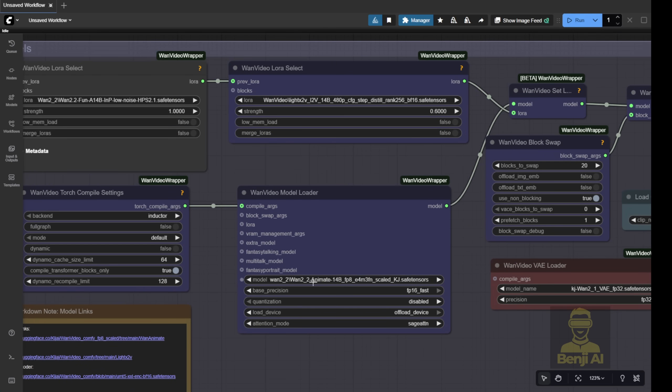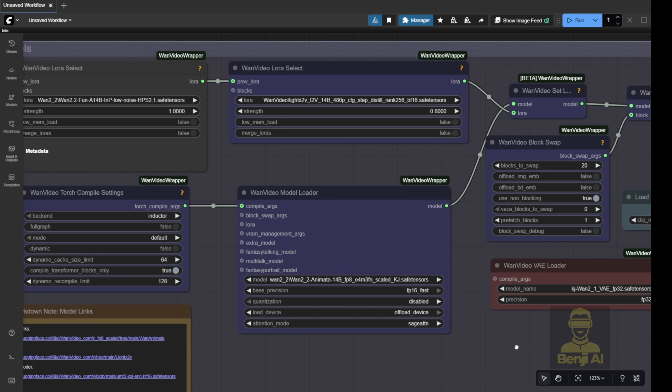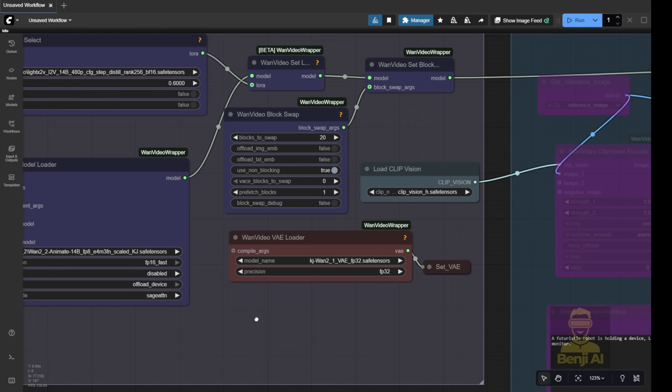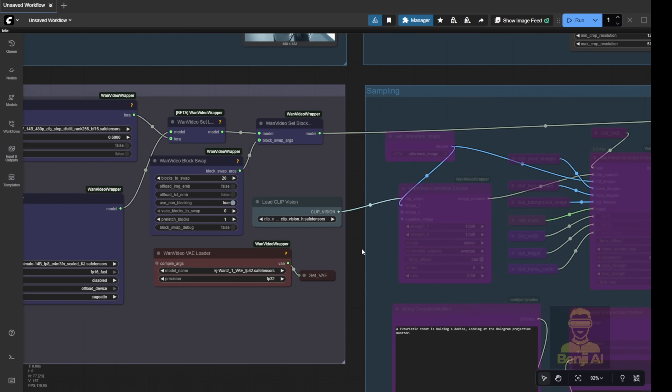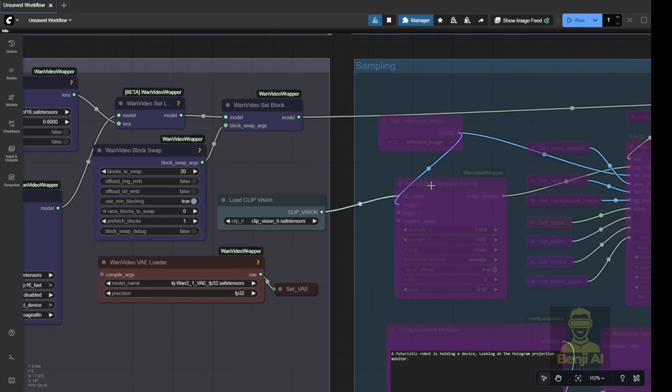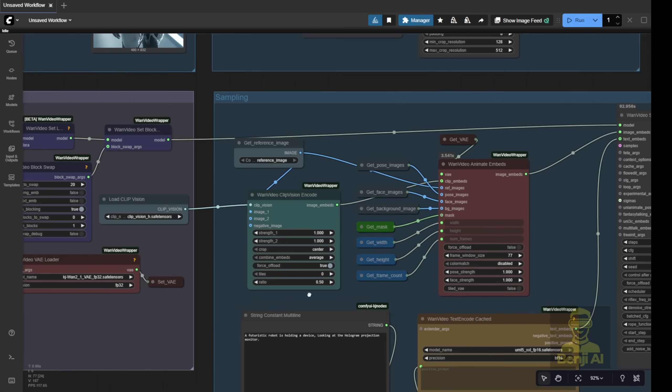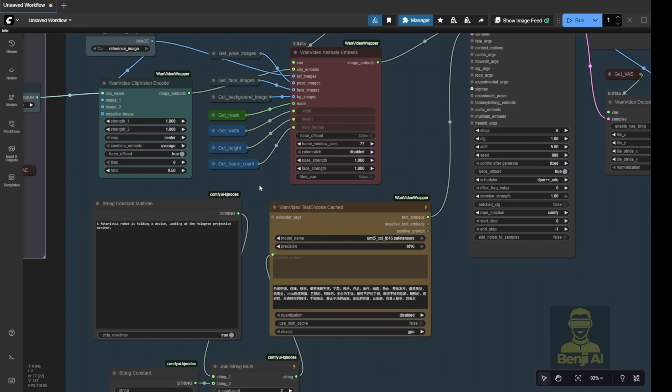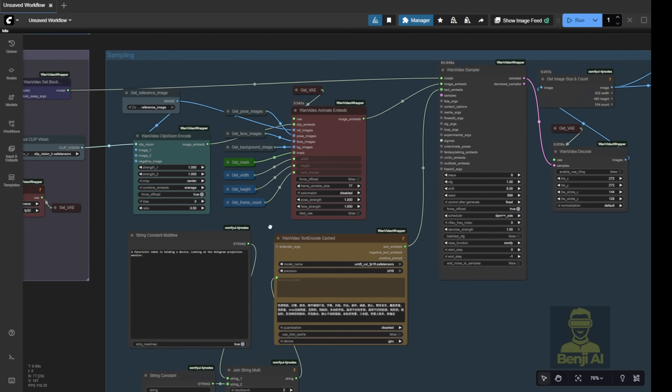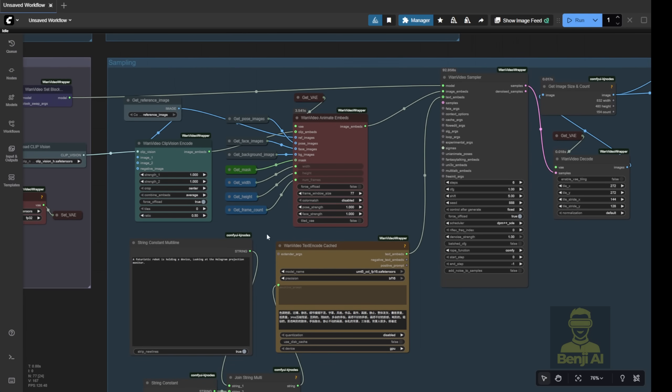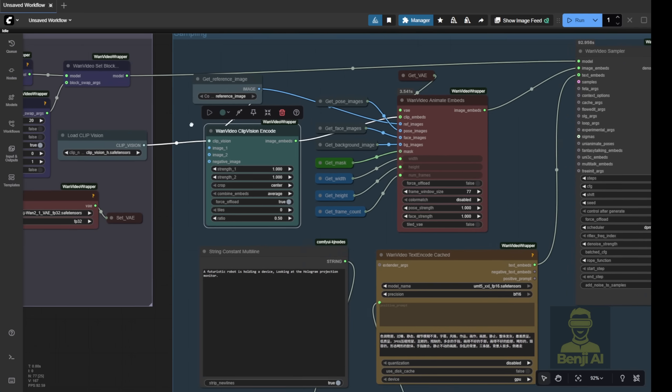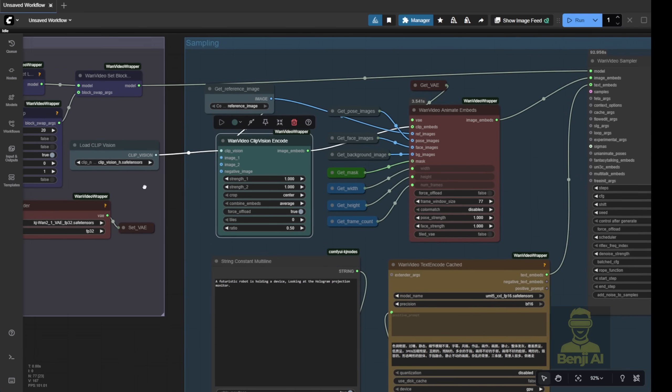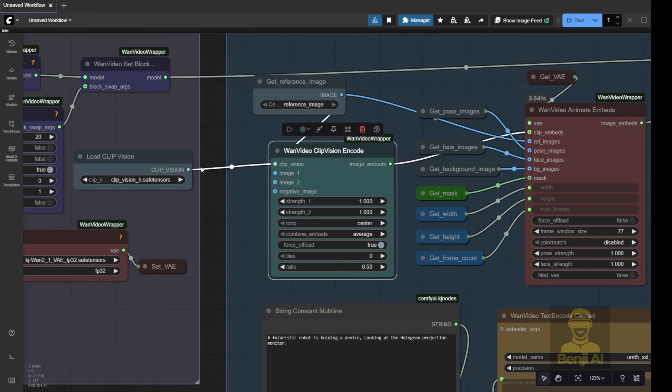Alright, so here's the thing. WAN 2.2 Animate is built on an image-to-video model. That means it uses WAN videos clip vision to process the first frame of your image and turn it into a video animation. Here, in this sampling group, you'll see WAN videos clip vision again. Its job is to help the AI understand your reference image. Basically, that's what the reference image is for. We'll explain all the other input parameters in the next step.